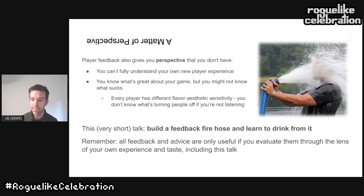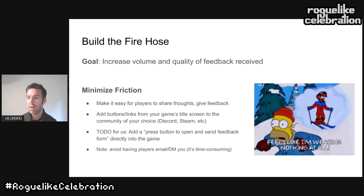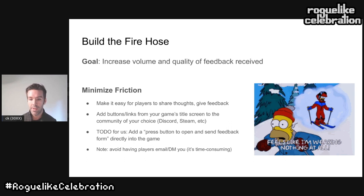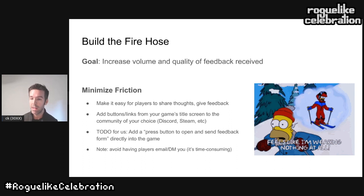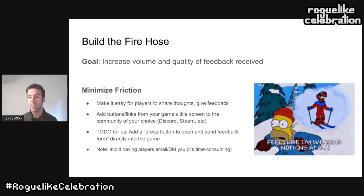Two big points on getting players to give you more feedback. It's very difficult to increase feedback quality directly, but you can certainly get more feedback which will eventually give you more good ideas. The first is to minimize friction — like Ned's ski suit here — make it as easy as possible for players to give you feedback, removing all barriers between a player experiencing something they want to report and actually giving you that feedback.